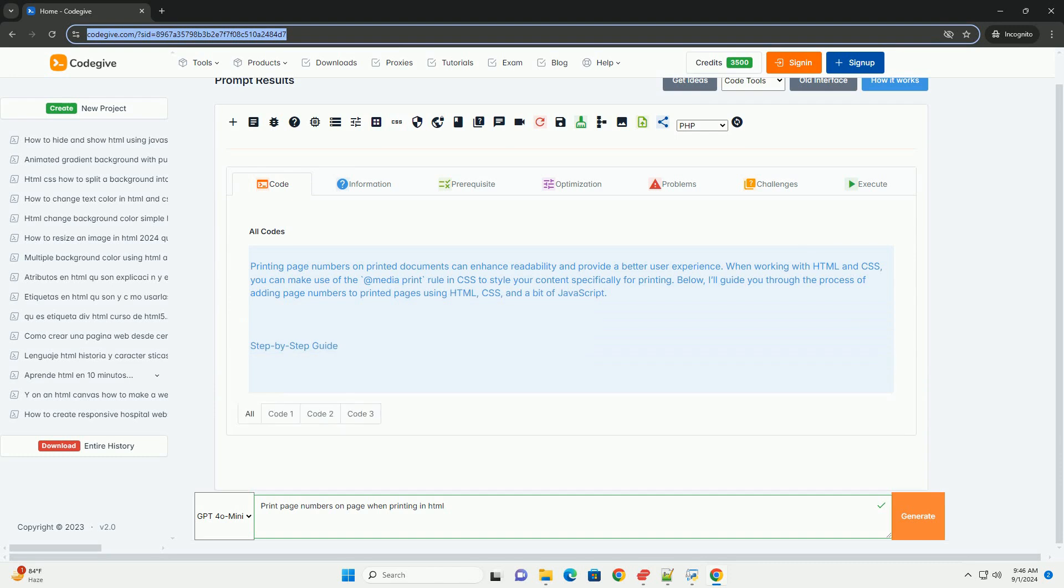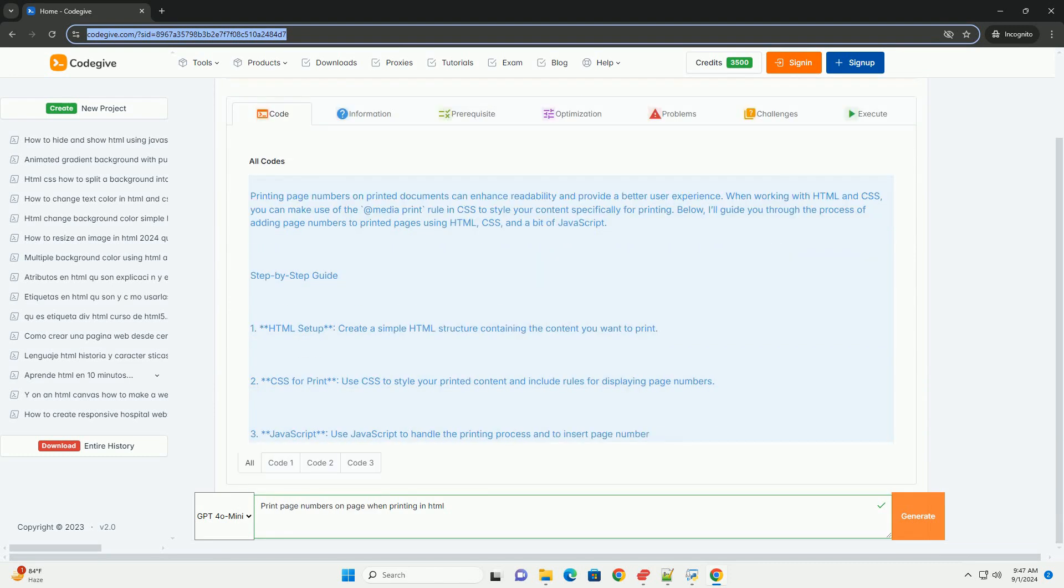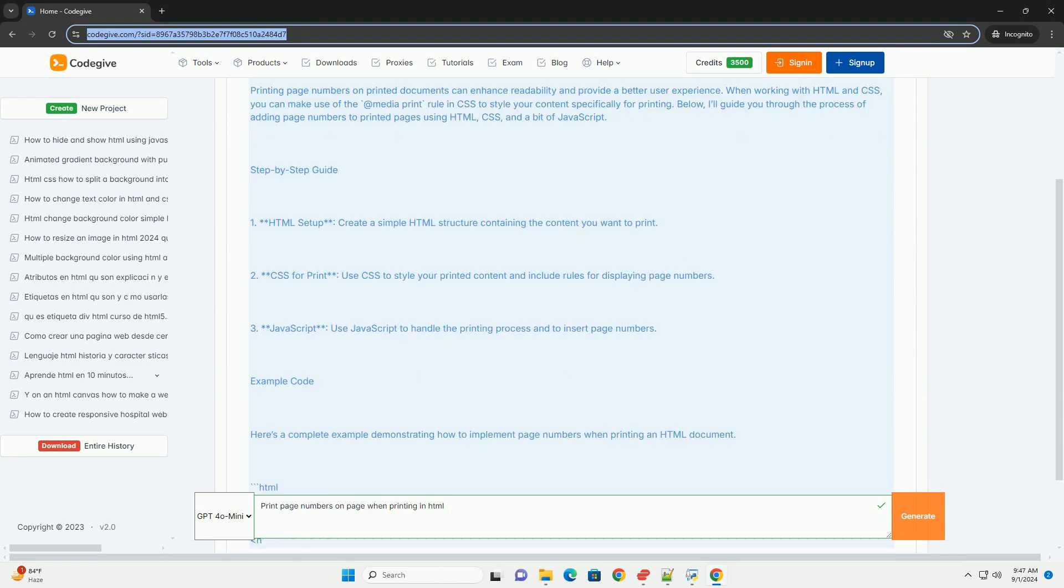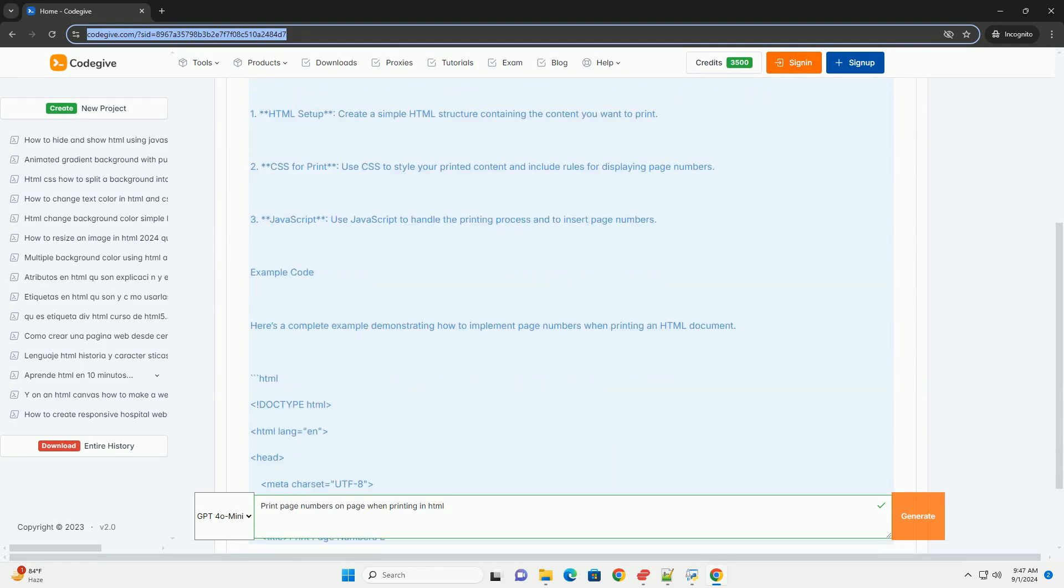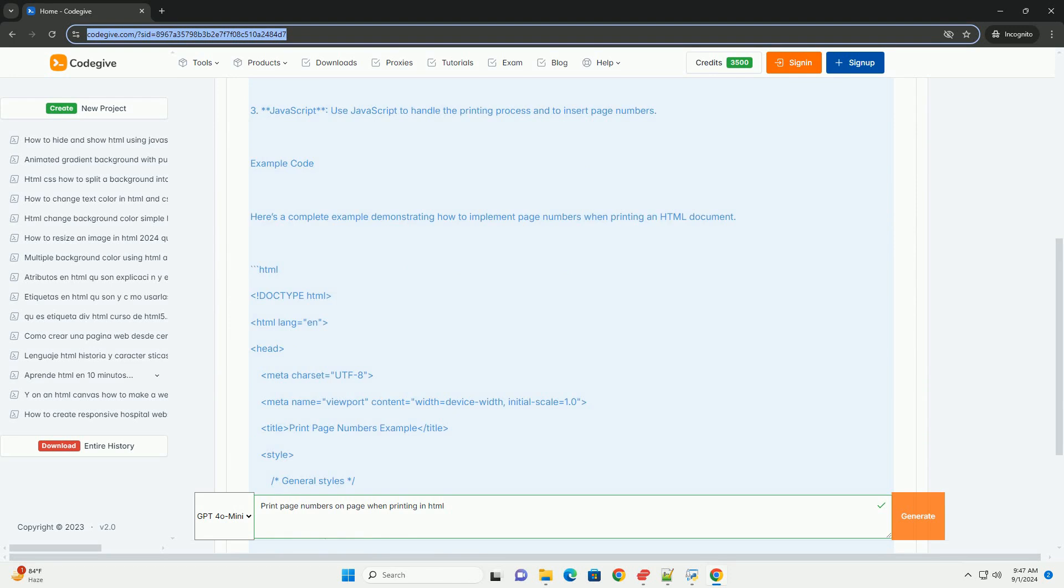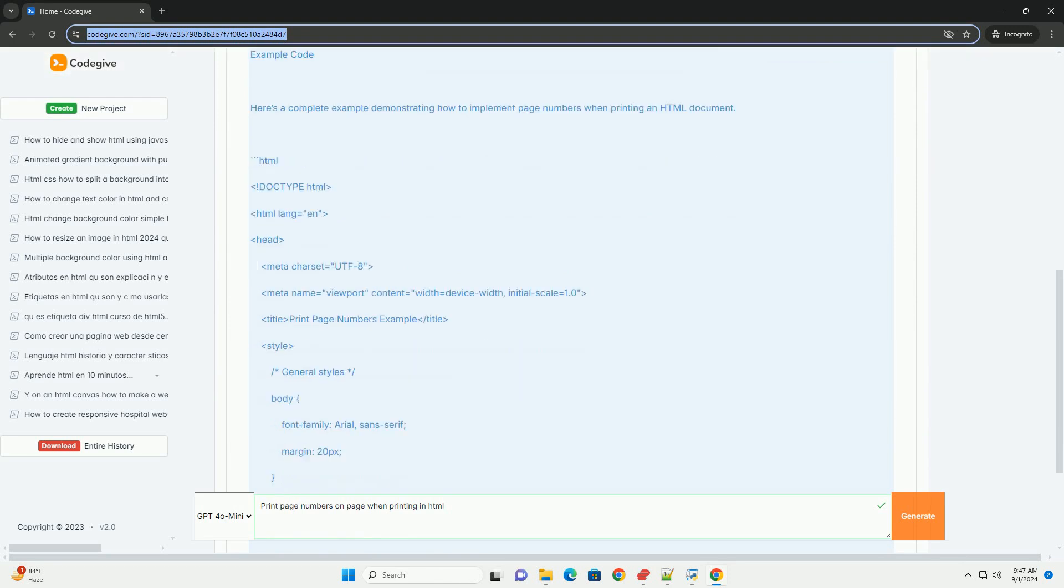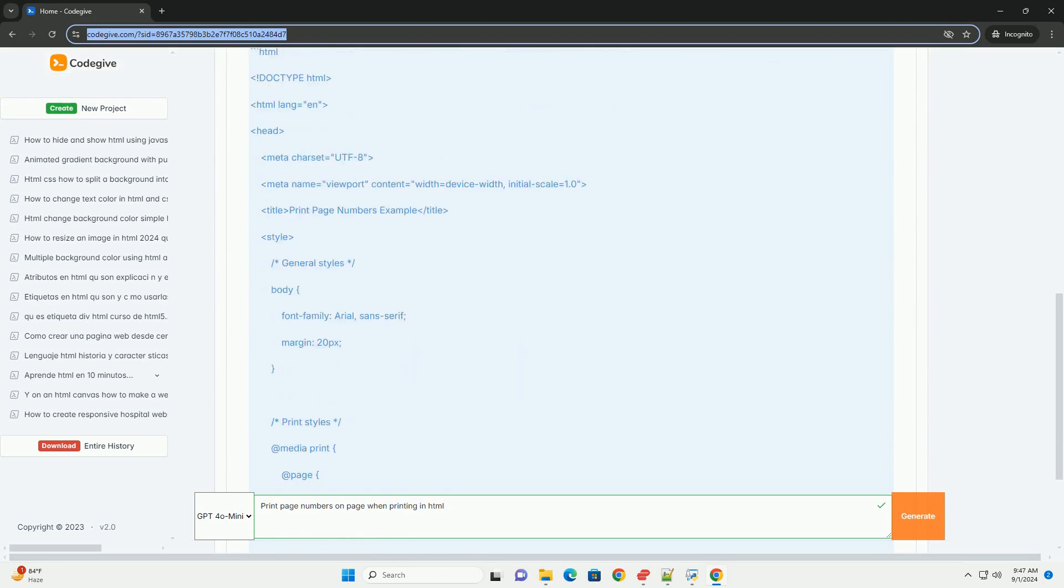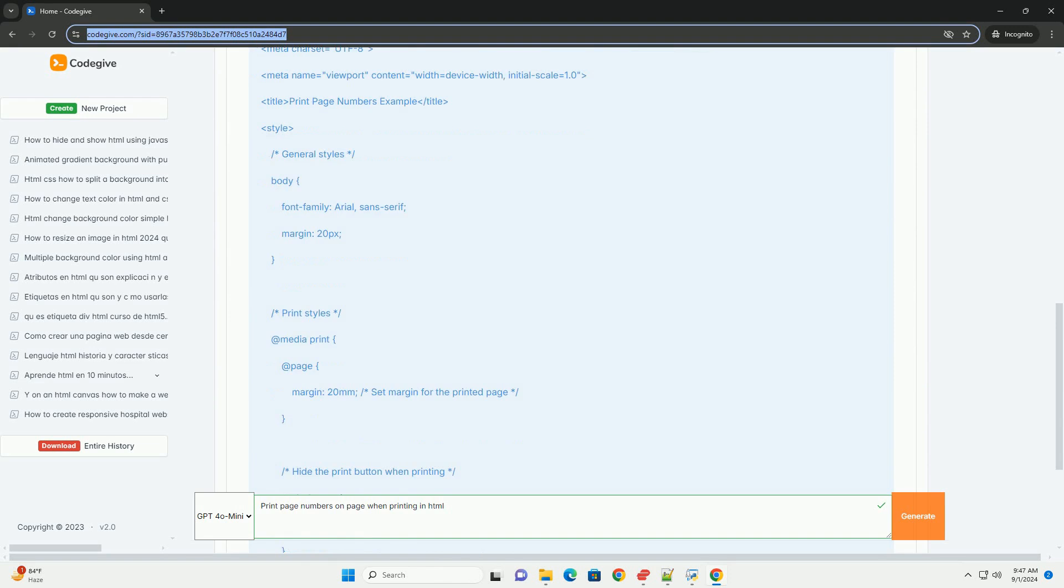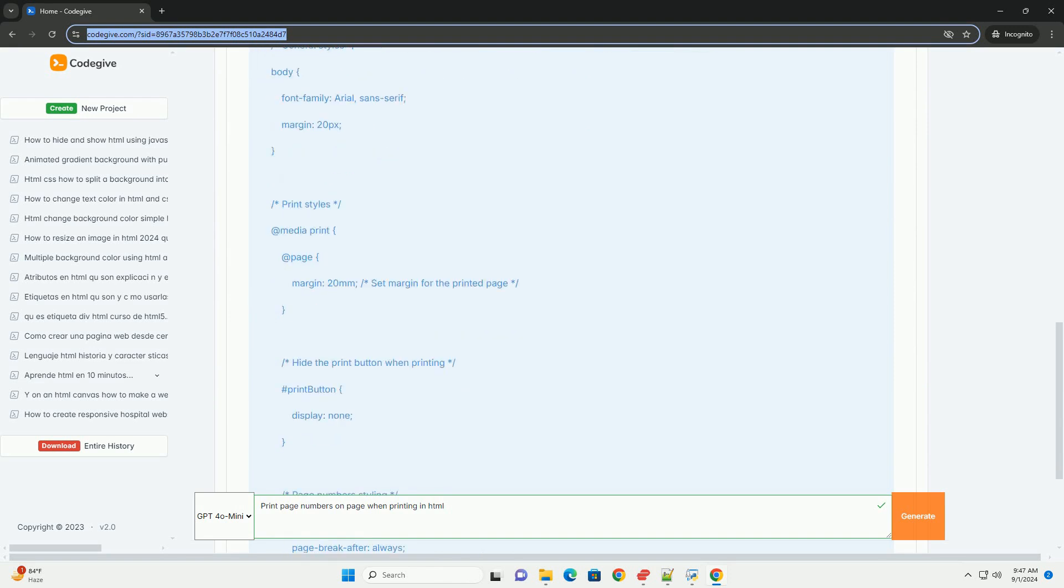When printing HTML documents, incorporating page numbers can enhance the usability and organization of printed materials. Browsers typically allow for the inclusion of page numbers through CSS, particularly using the media print rule which targets print-specific styles.